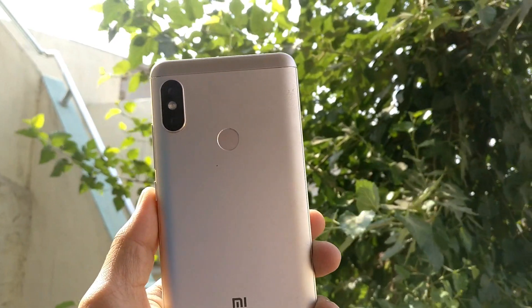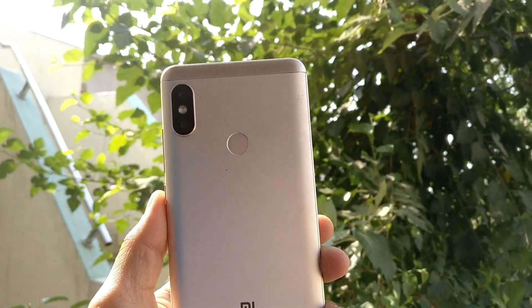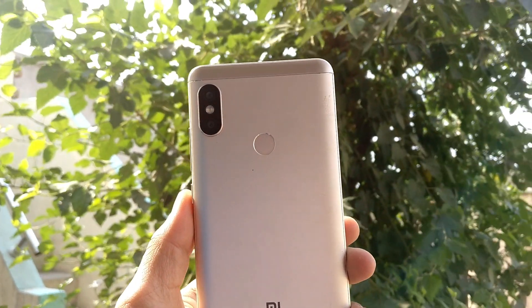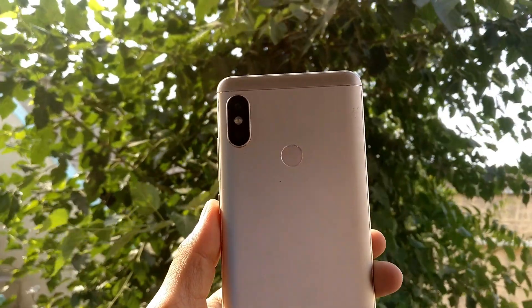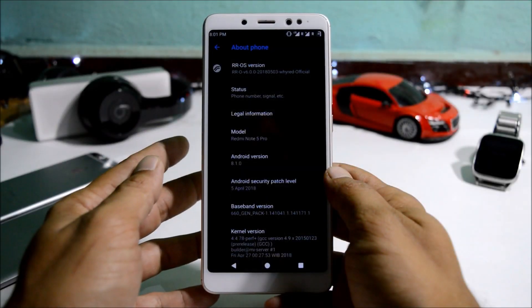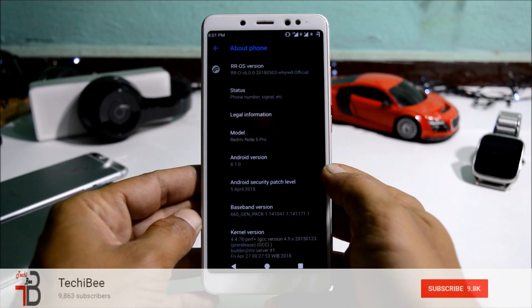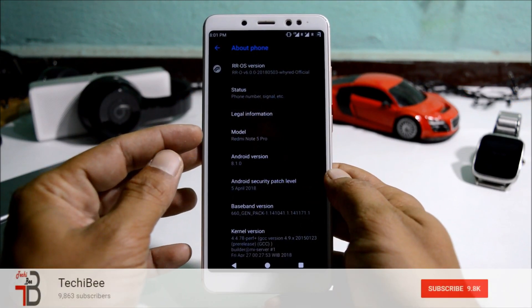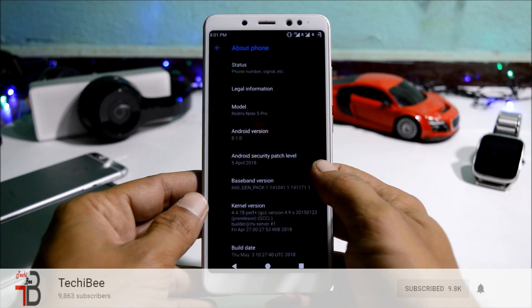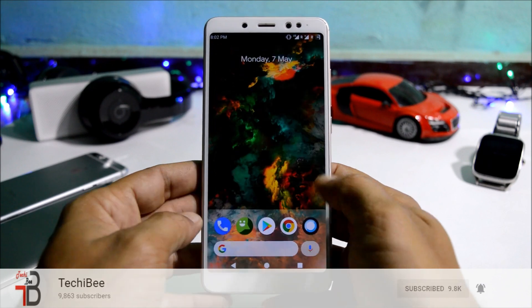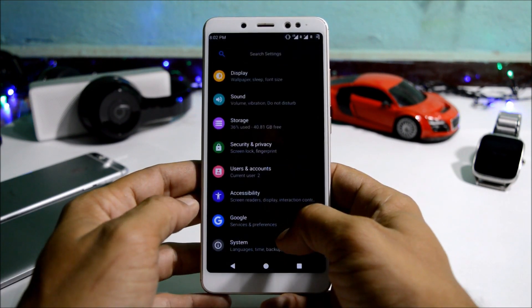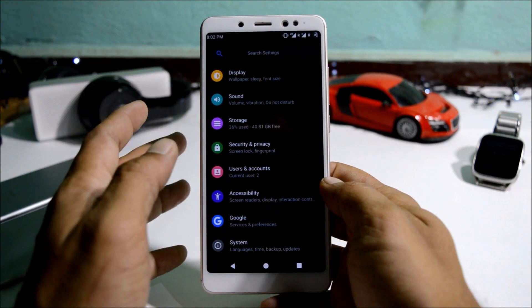Hey, what's up guys, welcome back — this is Ashok from TechieB and today we have a new video for Redmi Note 5 Pro. I've started covering all the custom ROMs for this device, and today we have Resurrection Remix version 6.0 based on Android 8.1. The model name is Redmi Note 5 Pro, Android version 8.1 with a security patch of 5th April 2018. This is an unofficial build, so there are a few bugs which I'll tell you about.